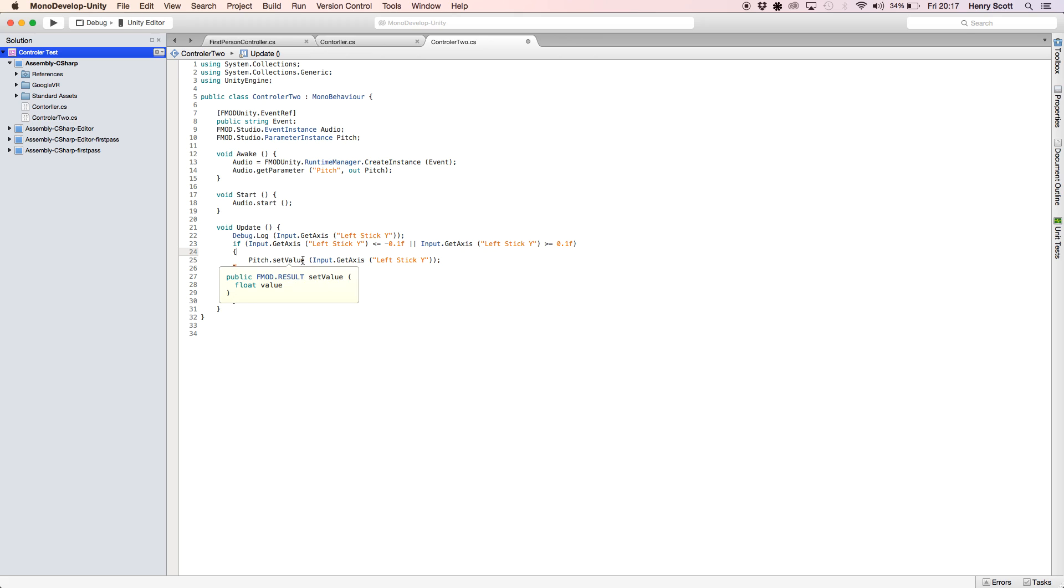So debug.log still the same. So as opposed to always saying every frame, we want the pitch parameter to, or rather sorry, we want the left stick on our controller to set the parameter, set the value of the parameter in FMOD. Instead, we're going to say that we only want it to set the value of the parameter if it's being pushed. If it's not being pushed, then we just want the value to be zero. So no matter whether it's like 0.001, because we're not touching it, it will be zero.